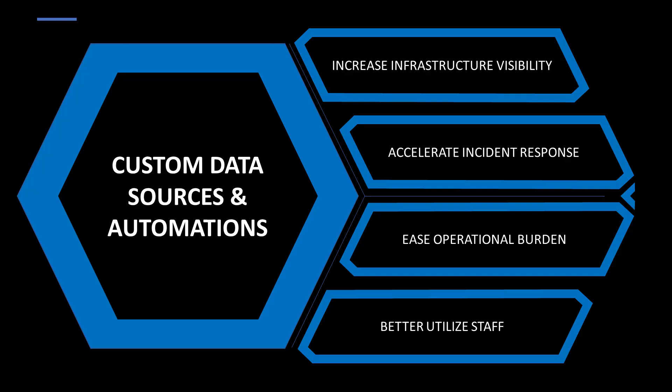These two new features will have the welcome effect of allowing Taegis users to ingest logs from an expansive array of devices, thereby increasing infrastructure-wide visibility. It will also enable creating custom automated playbooks, reducing repetitive and previously manual tasks to accelerate investigations and incident response, easing operational burden, and better utilizing existing staff.